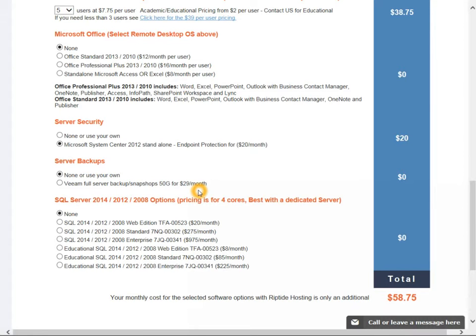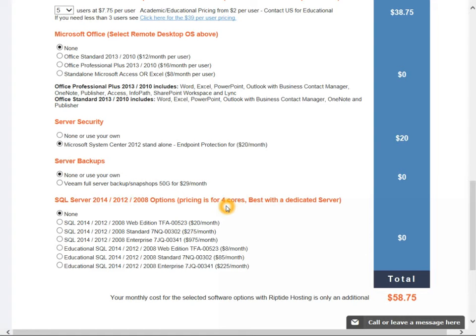Below there we're just showing you the options for SQL Server. For small remote desktop servers, most likely you would never select this option. And once again as you can see right here, we have to price this out at four cores or four virtual cores, so this is mostly an option for a dedicated server to get the best bang for the buck.